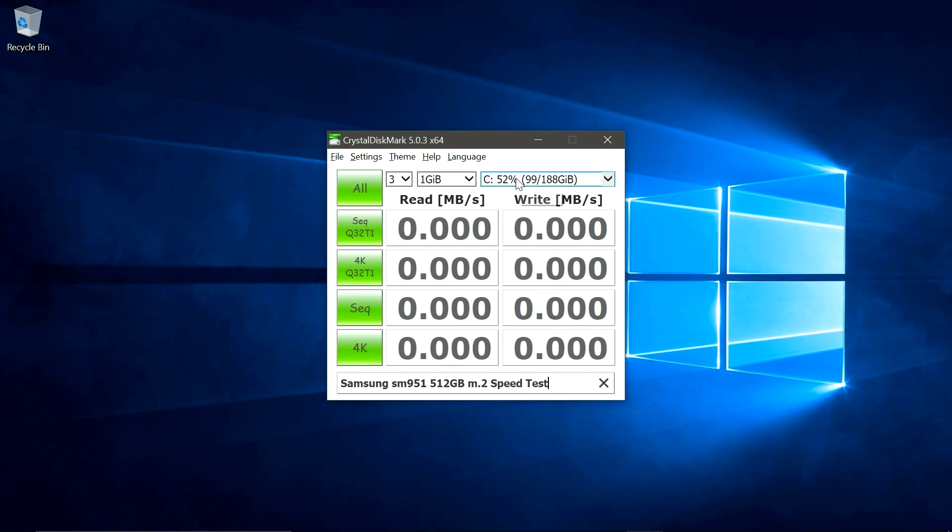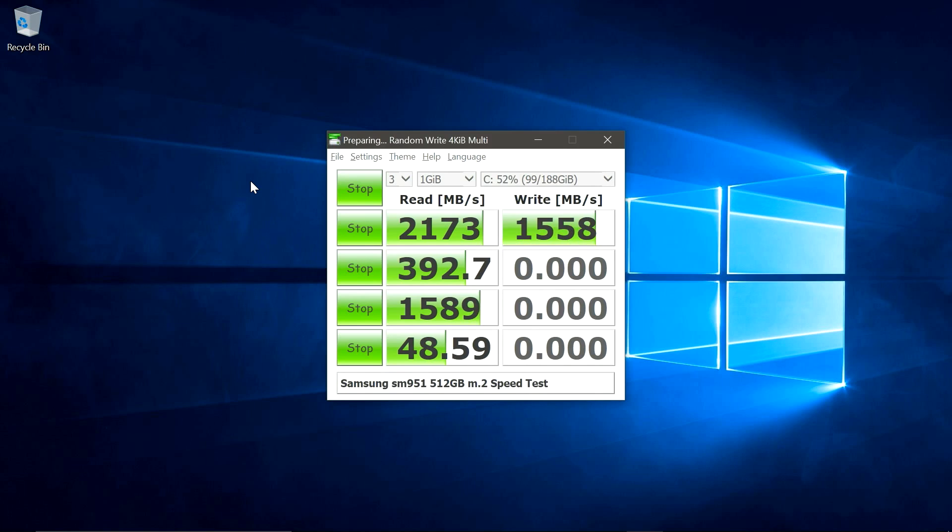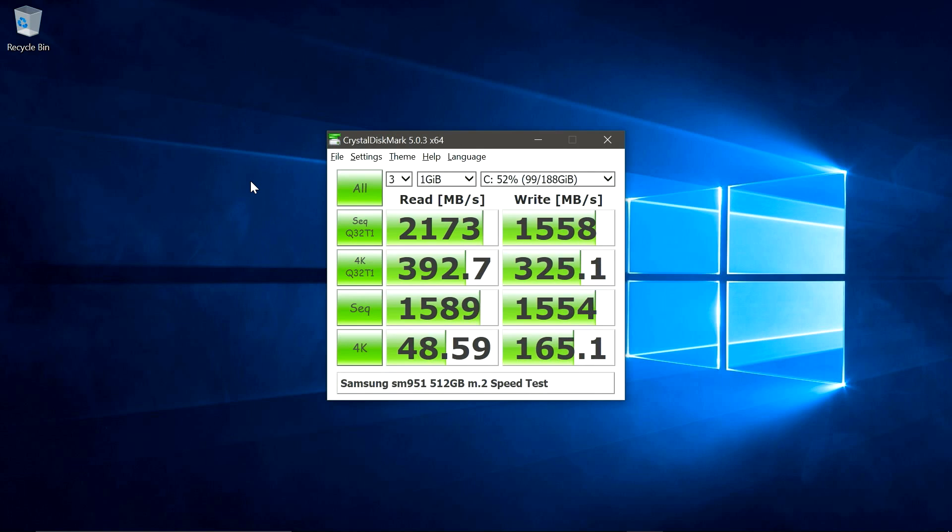Starting with Crystal Disk Mark, the sequential read and writes are just crazy fast. With current SATA SSDs topping out around 550 MB per second, you can see just how impressive these speeds are.